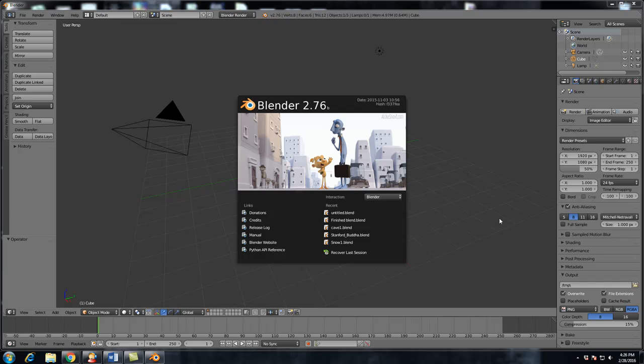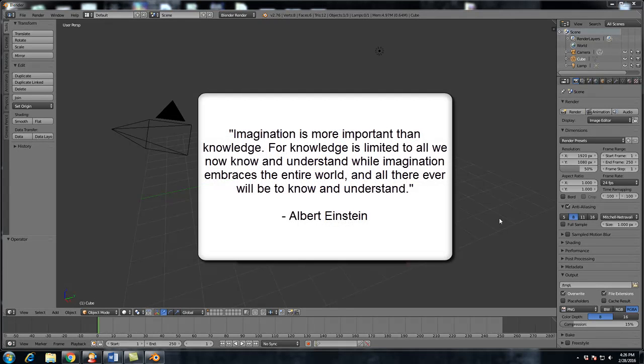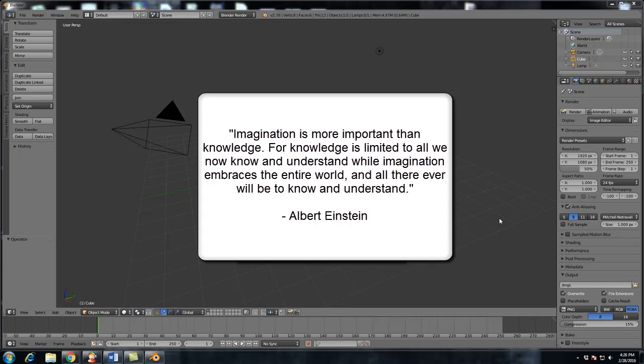Wanted to kick it off with this quote from Albert Einstein which I thought fit perfectly with this. Imagination is more important than knowledge, for knowledge is limited to all we know and understand, while imagination embraces the entire world and all there ever will be to know and understand.